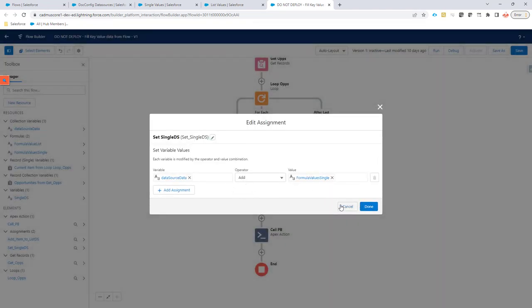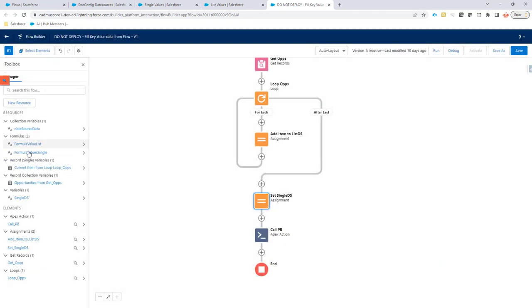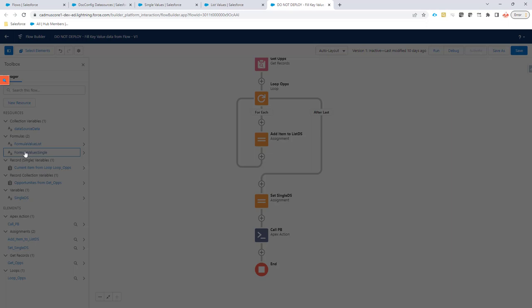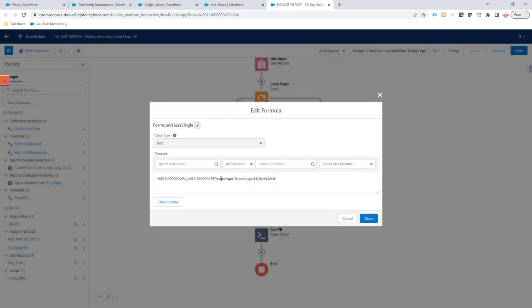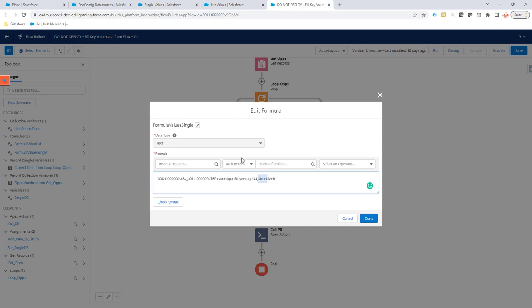The names of the fields you define in the flow. So in the flow, you're going to call this formula. And in that formula, you define that the name of the field is name in this case, is age for this one, and is street for this one. So that's what you define. And that's the name and the field values are the names of the fields you have to add in the configuration manually.